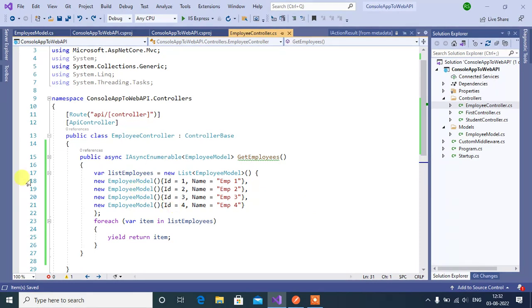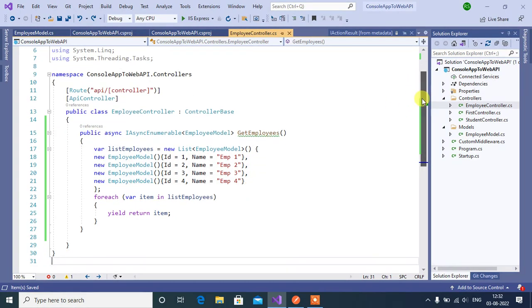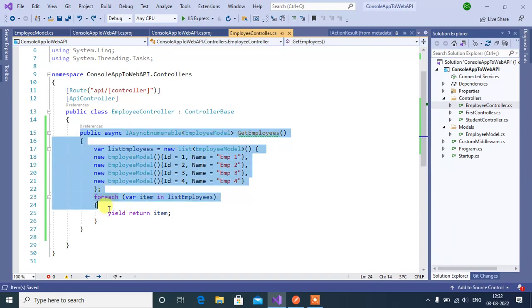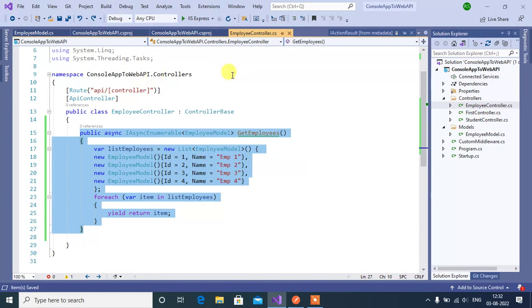Let's add one more method. Since we are using the same application that we have created in our ASP.NET Core video series, in this application we have three controllers inside this controllers folder. So we are using EmployeeController here.